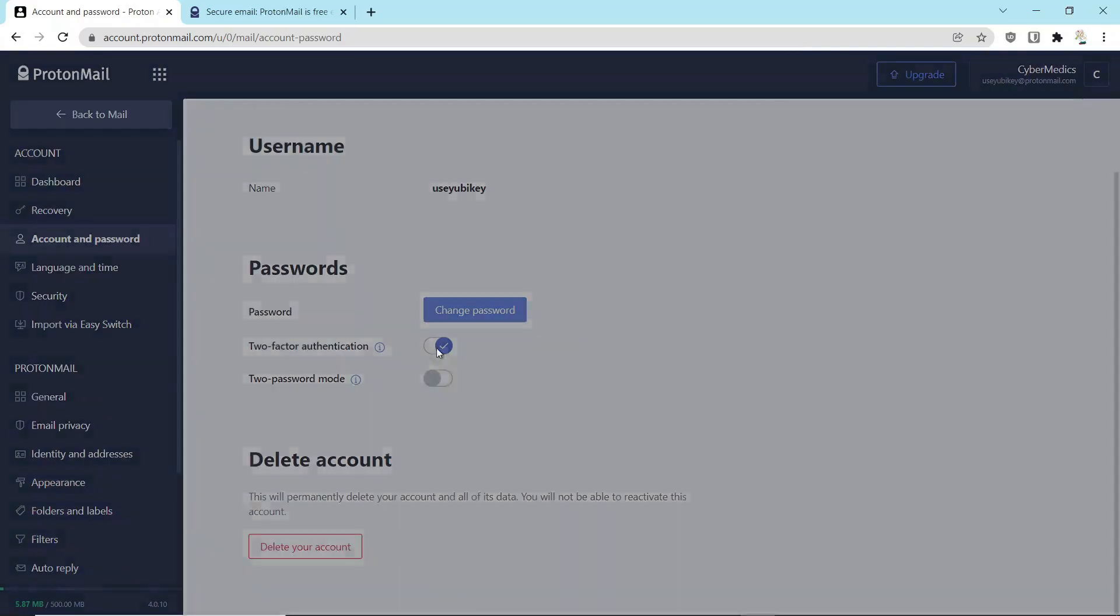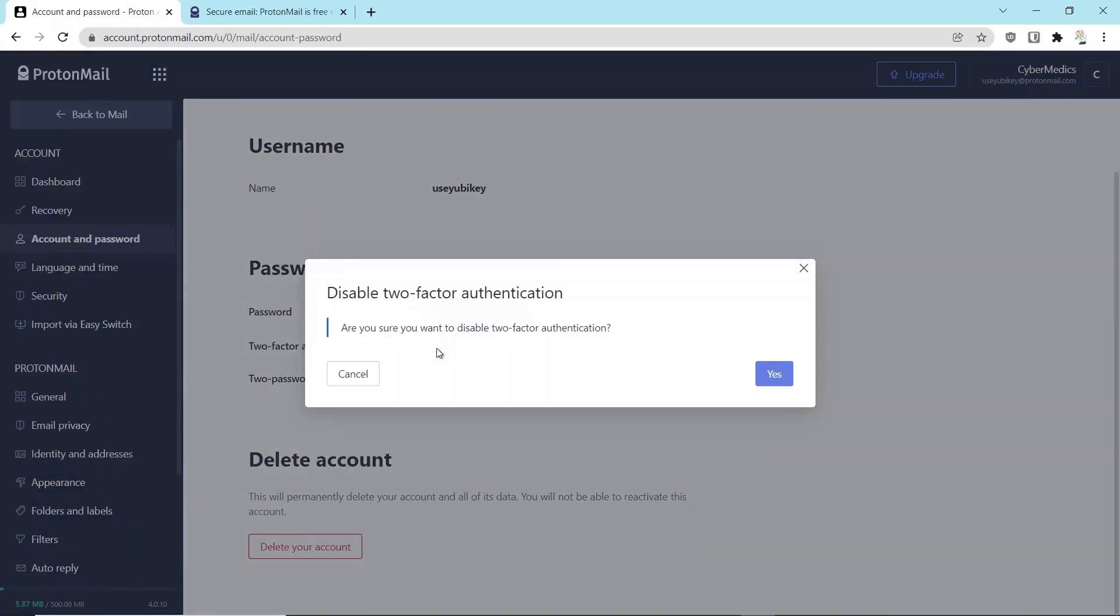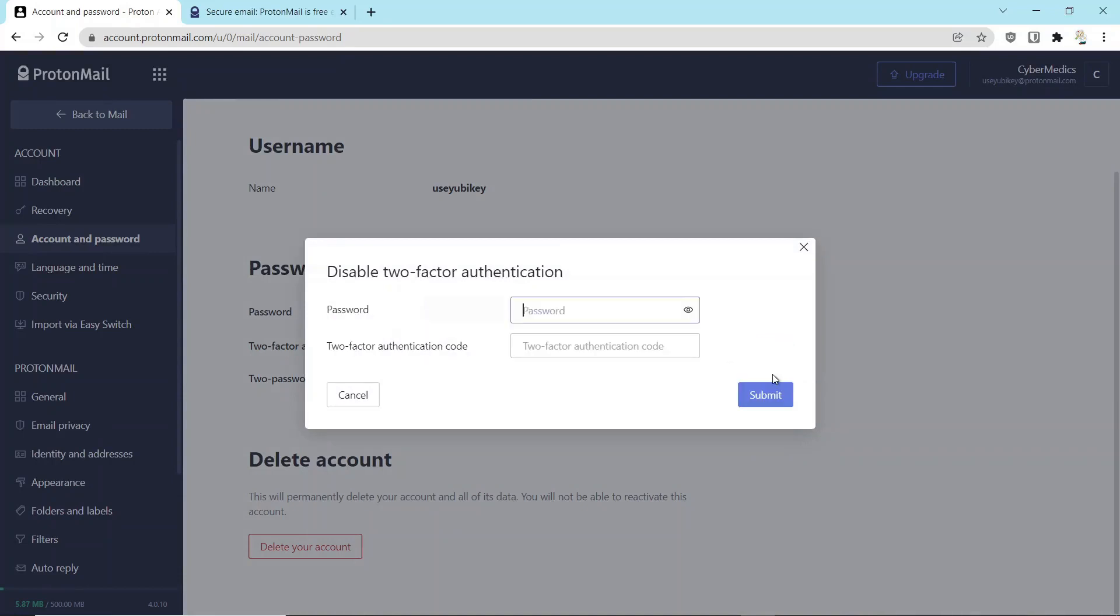Here, we just say Turn Off Two-Factor Authentication, and it's going to verify, do you want to do that? And you're going to say Yes.